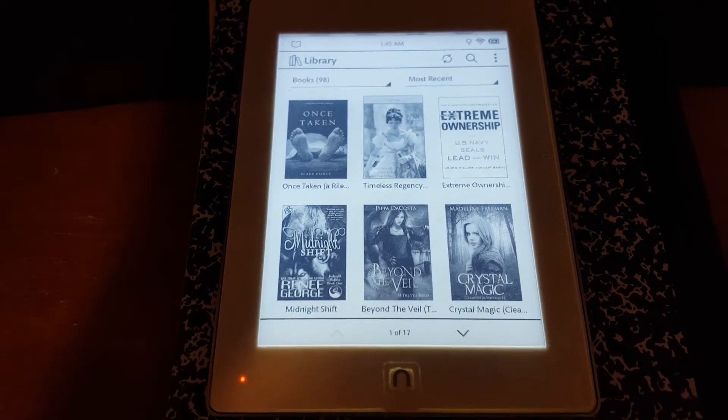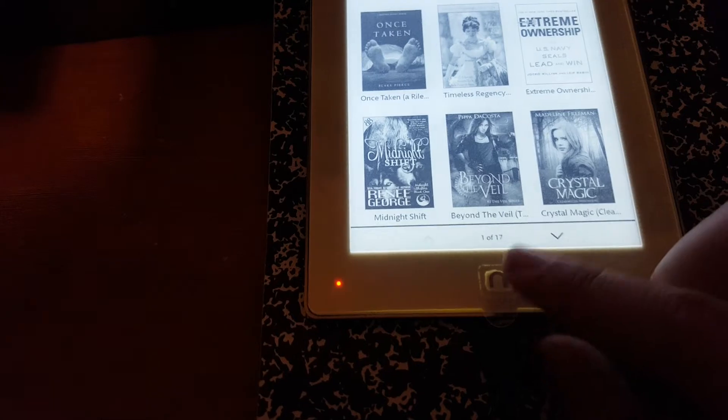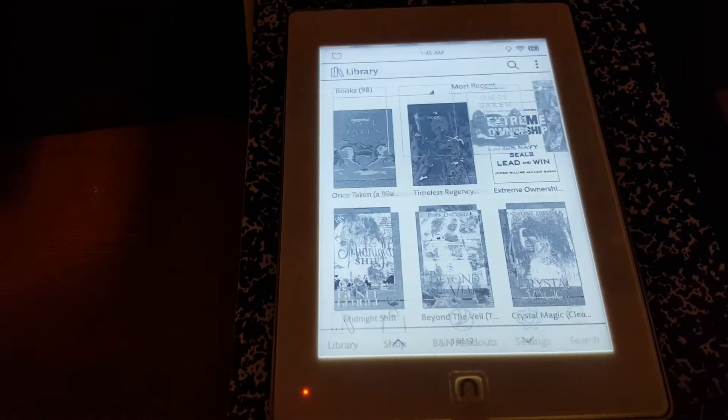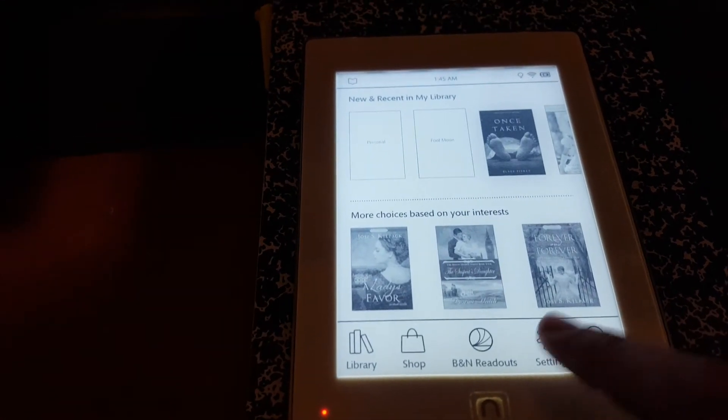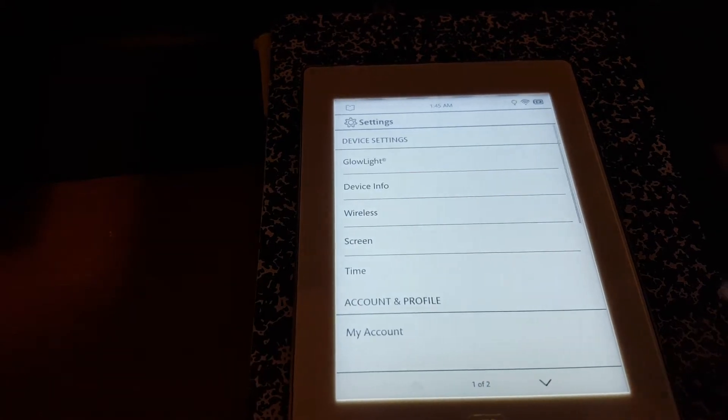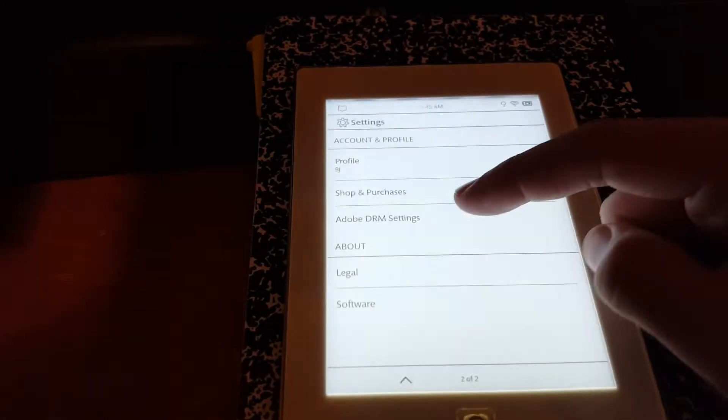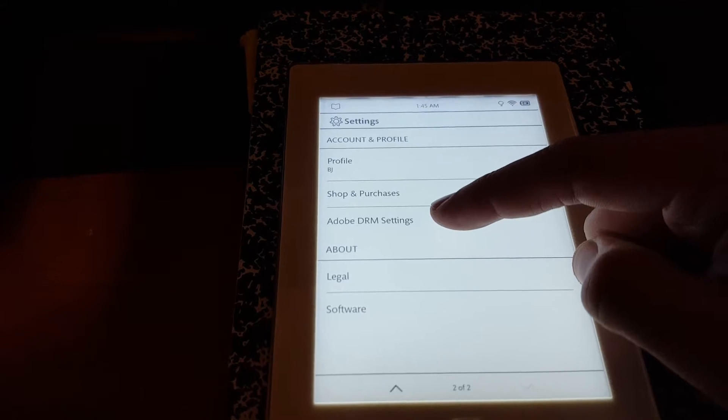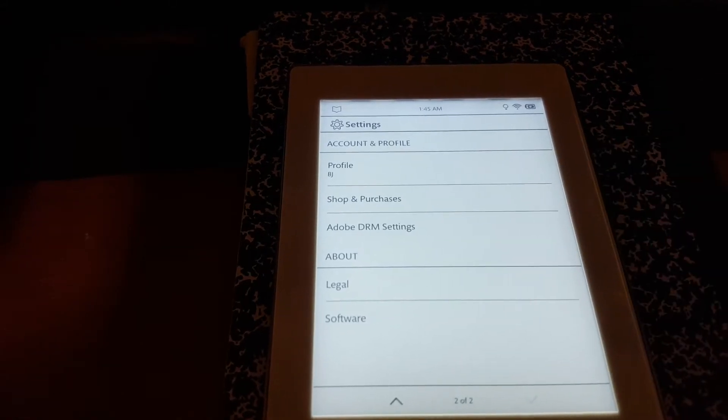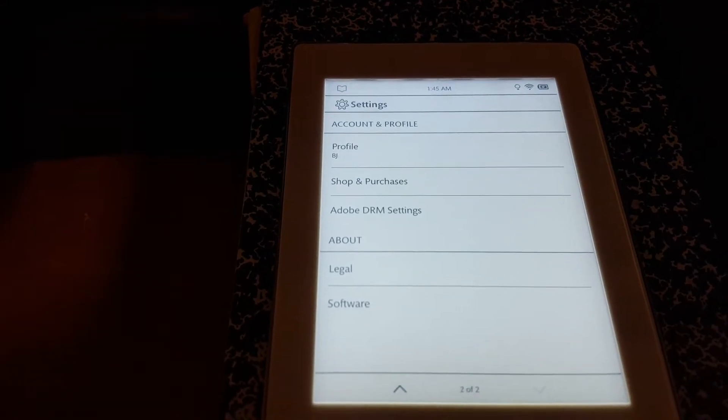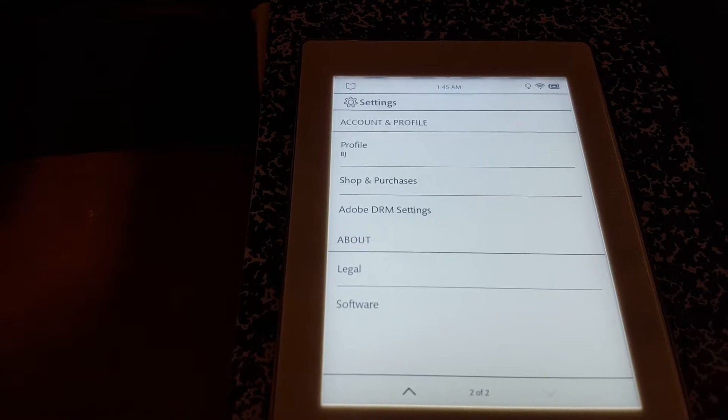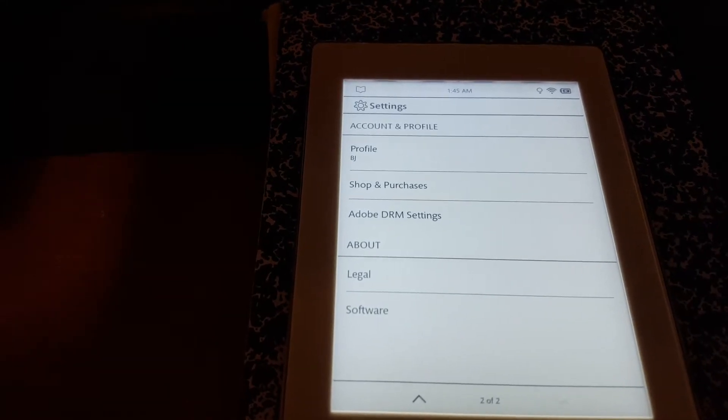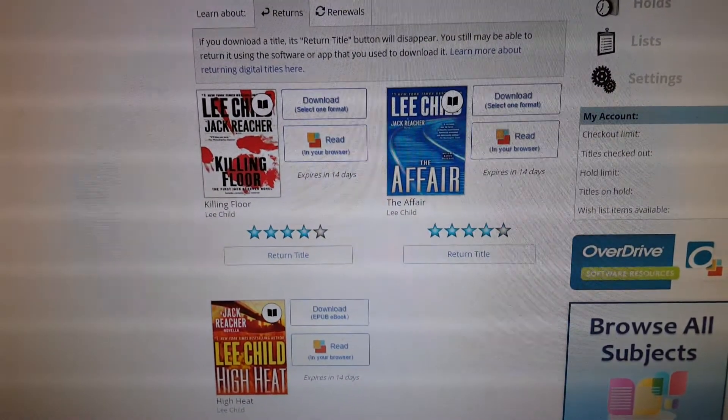On the Nook Glow Light Plus, if you go to the settings, you can actually sign in to your Adobe account. You go here and then you go to the down arrow, and then you click Adobe DRM settings, and inside of there is where you can log in and attach your Nook to your Adobe account.